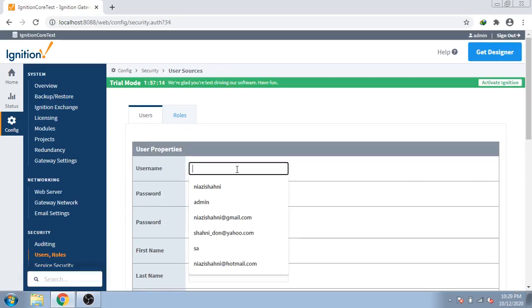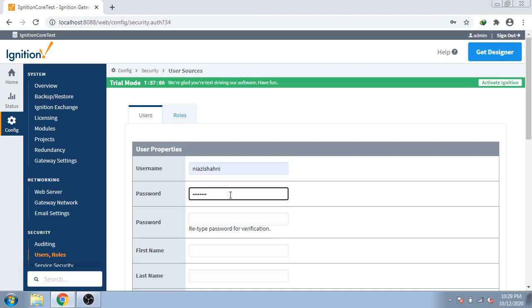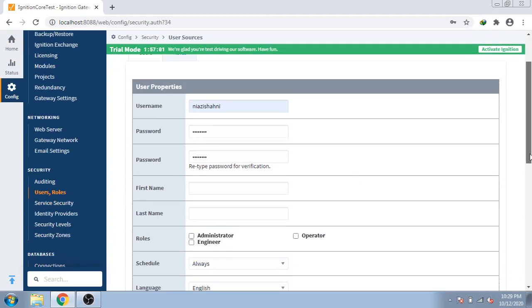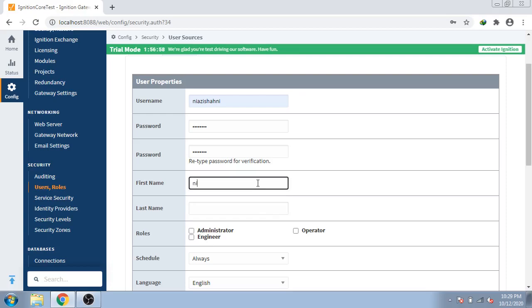First of all, my name is Niazi Shani and I am going to enter password. So first password is the password. And then my first name is Niazi and last name is Shani.